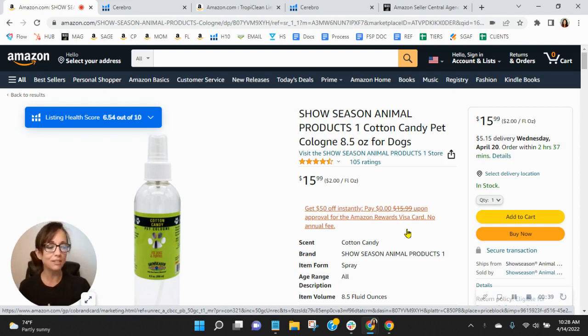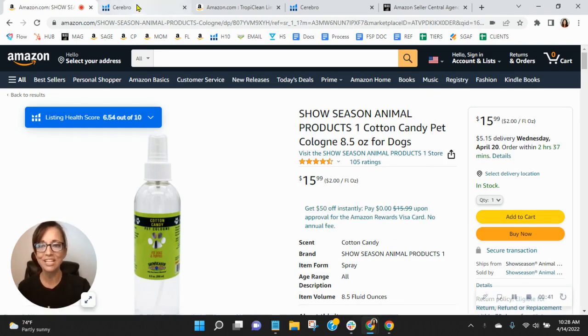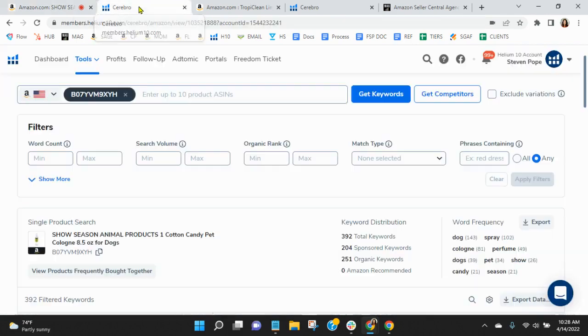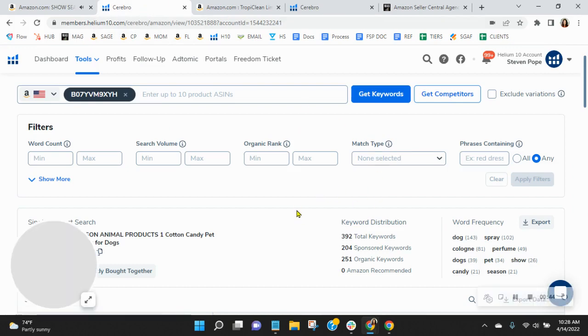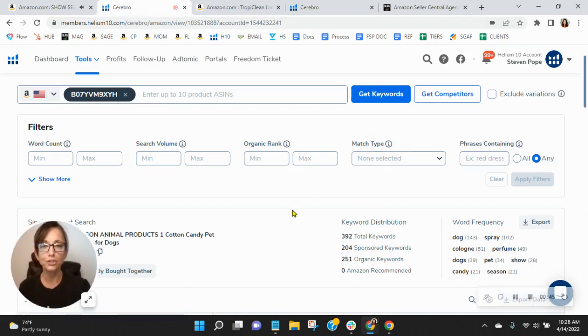I'll get to the module in just a second, but the first thing I want to do is utilize this tool and talk to you about your keywords.